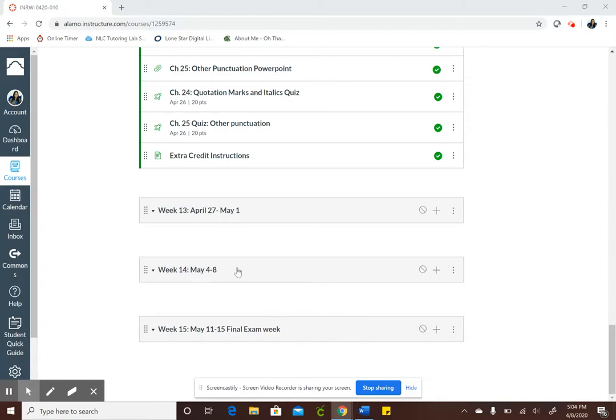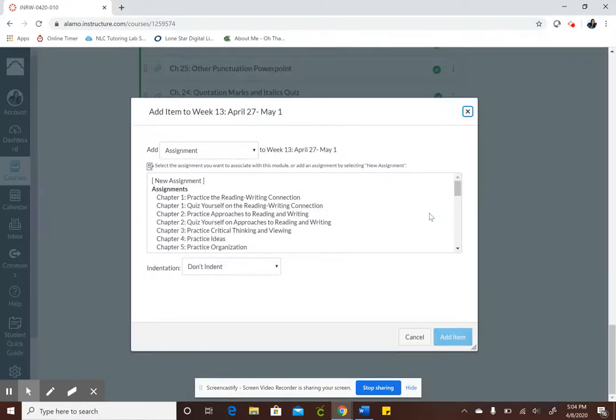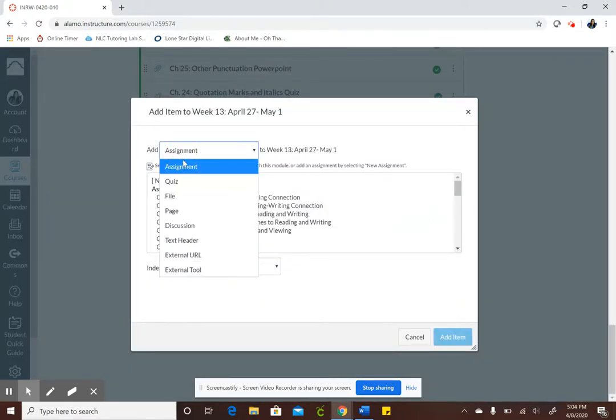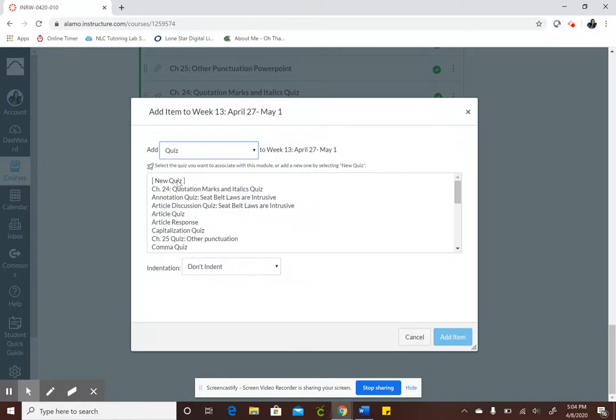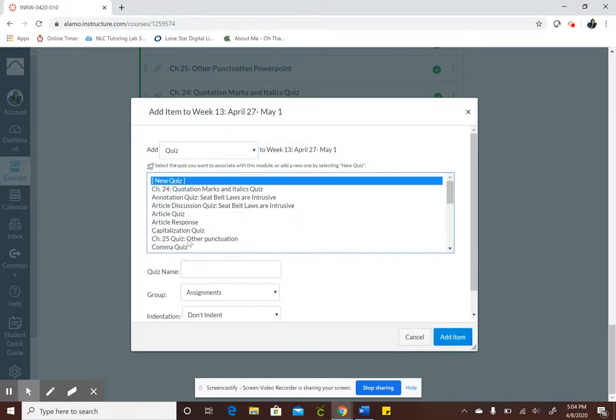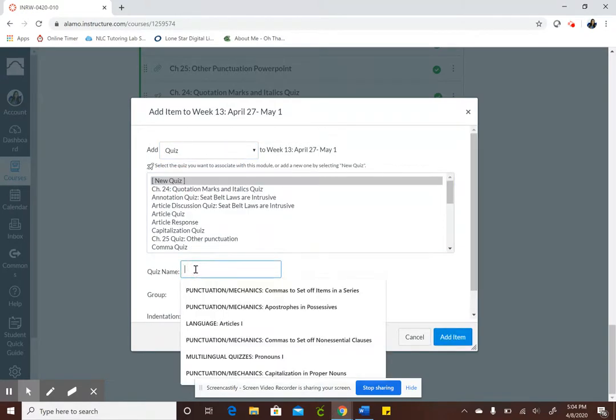So I have my date set up, my module set up, so what I'm going to do is click on the plus sign and right here where it says add I'm going to click quiz and new quiz and I'm going to name my quiz.